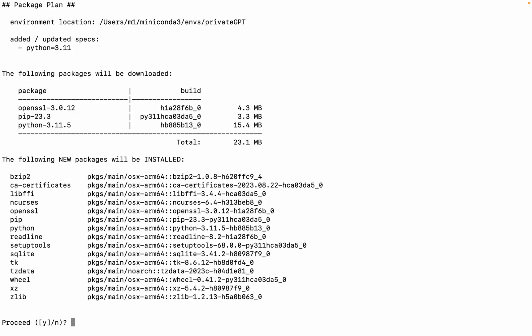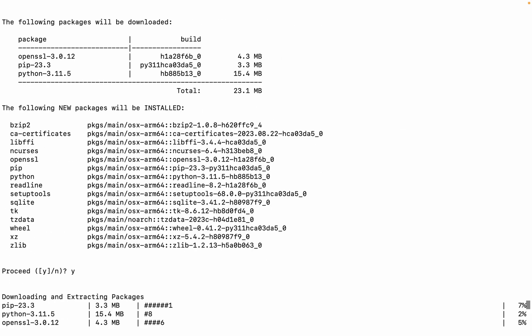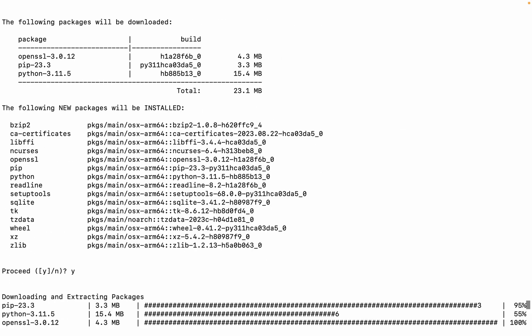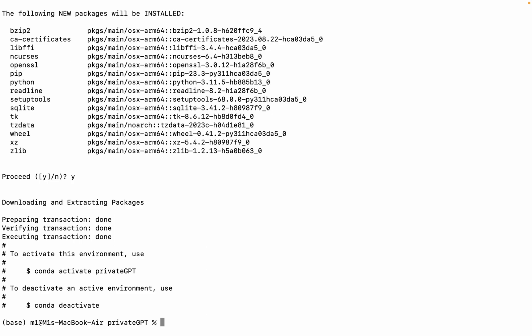Hit Enter. After completing the code, type Y to proceed. Now, our virtual environment has been created. To activate the environment, we use the Conda Activate command.